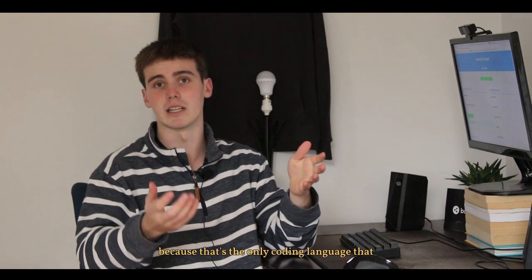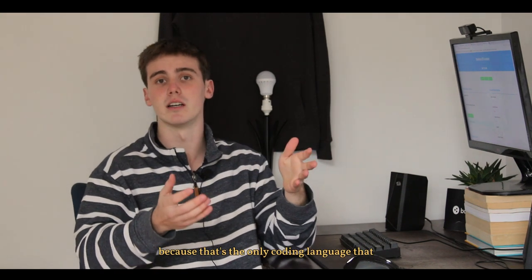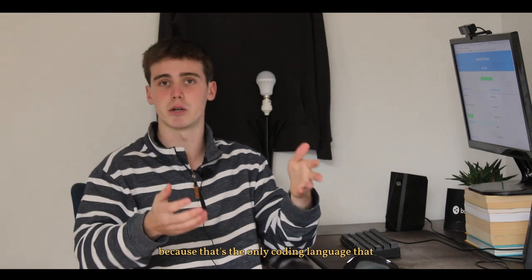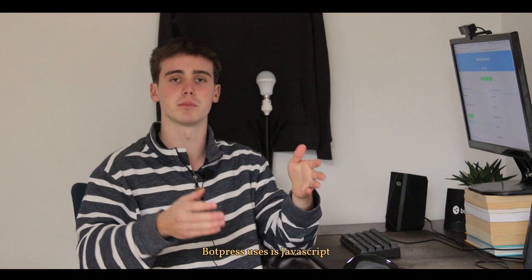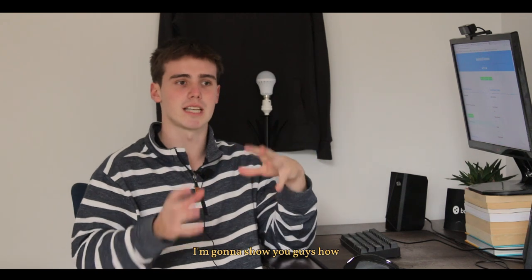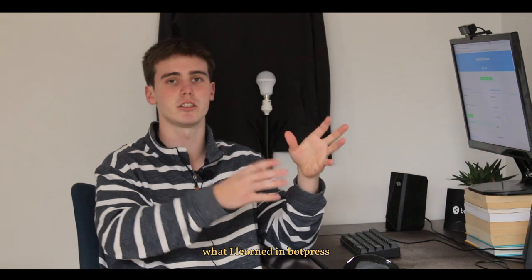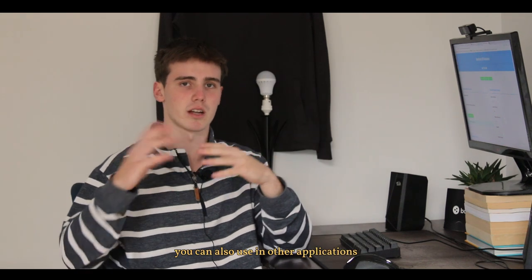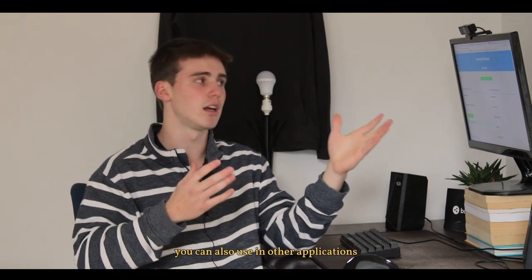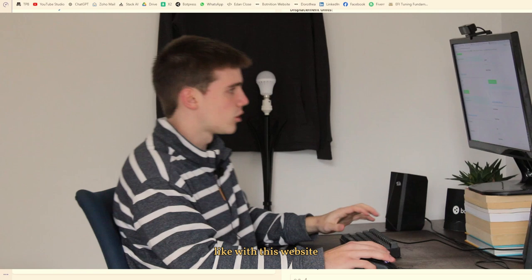So I'm going to show you guys how what I learned in Botpress you can also use in other applications like with this website. So I'm only going to show one example of how these calculations go.